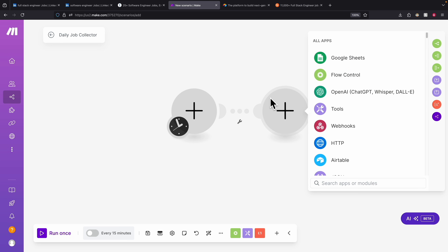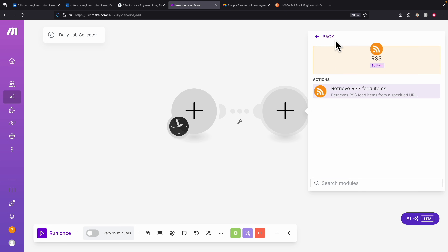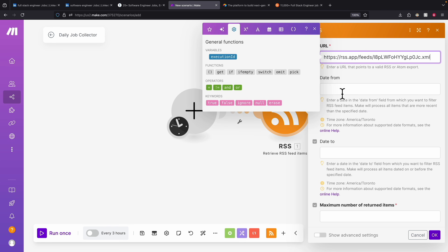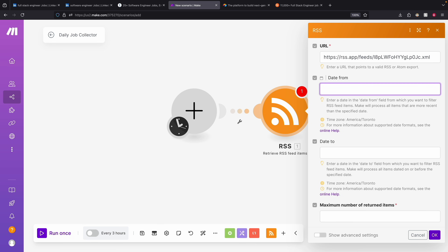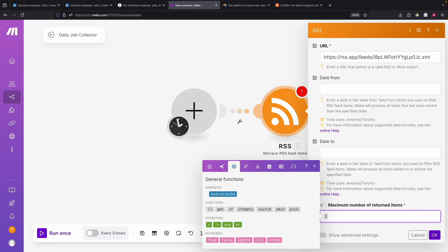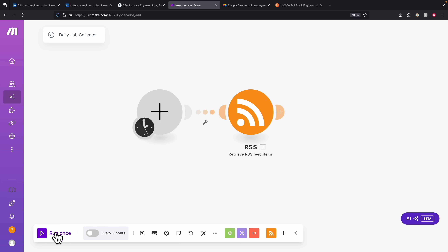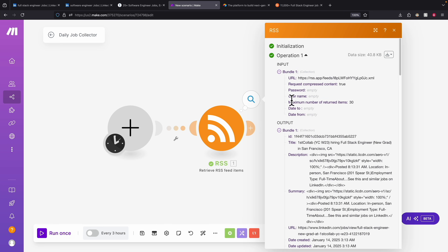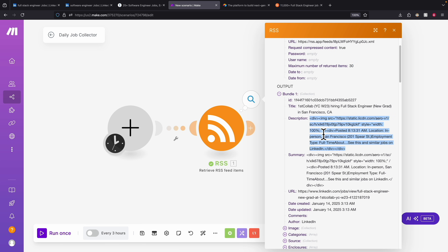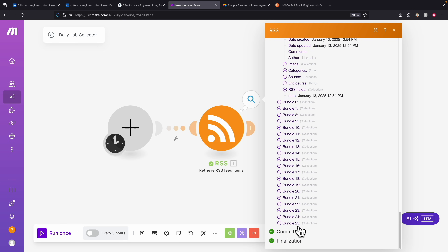Once the feed is generated, we copy the XML URL and search for the RSS module in make.com. We paste the URL and can specify the date range for the feed. We can also select the number of returned items — the maximum is 25, but I'll put 30 for now. Clicking OK and running it will search for all the feeds. Clicking the search result, you can see the feeds collected — we have the job name, an HTML description, and the link for the LinkedIn job post, with about 25 items found.